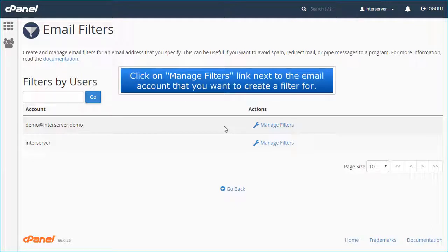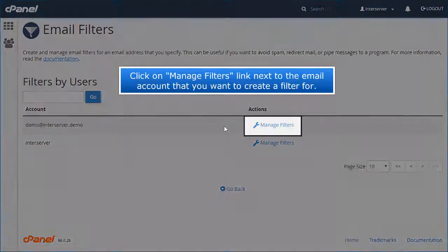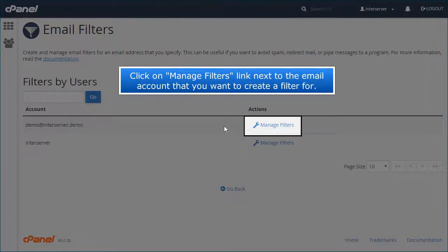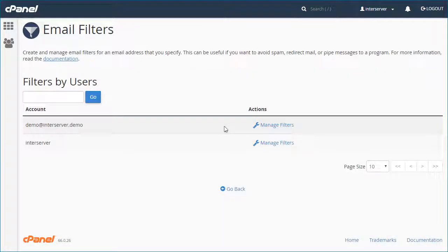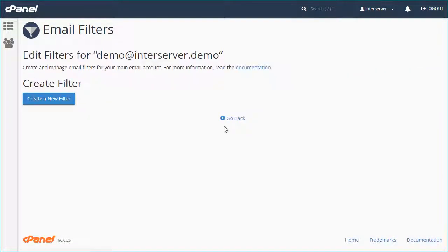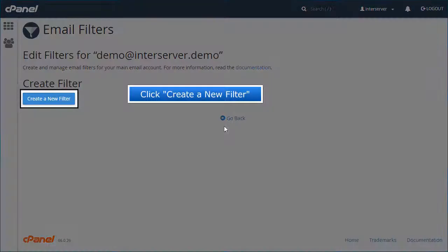Click on Manage Filters link next to the email account that you want to create a filter for. Click Create a new filter.